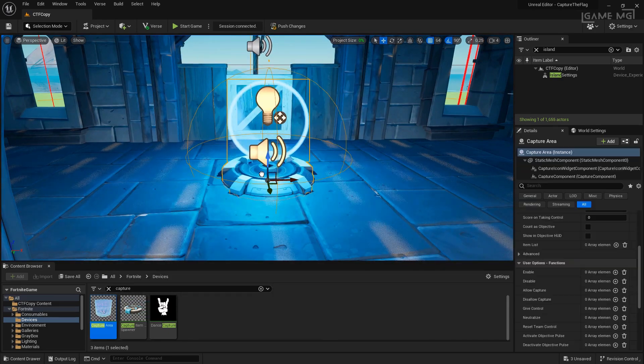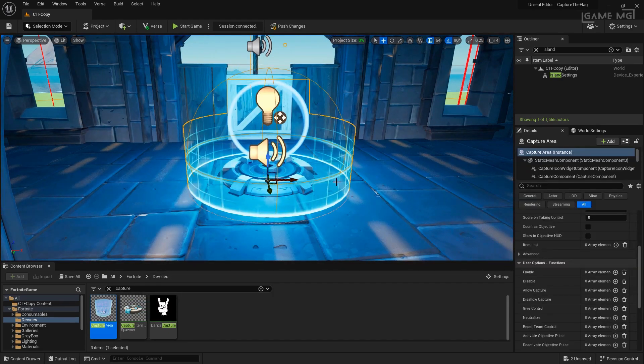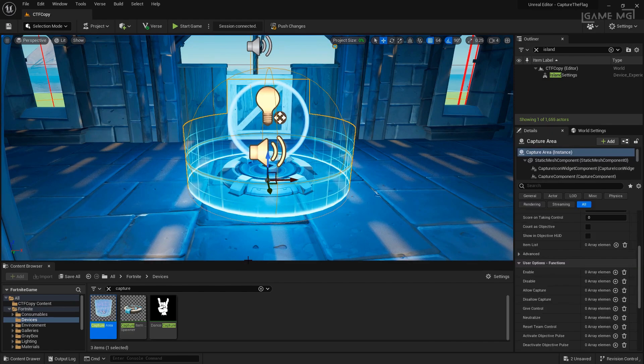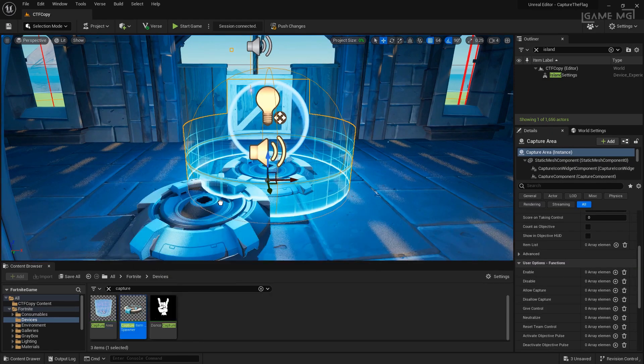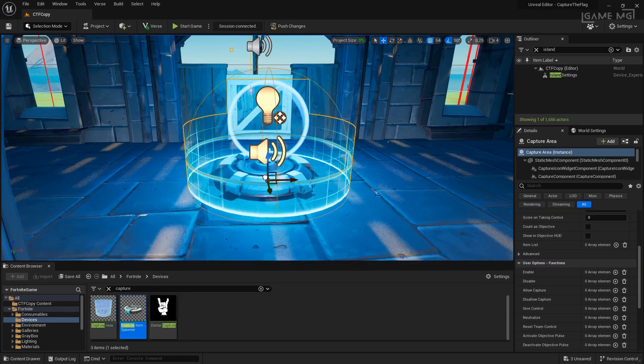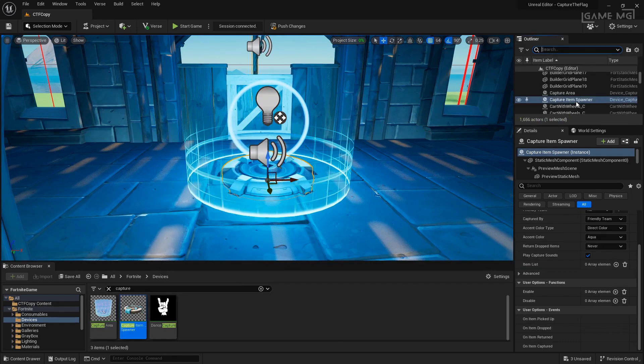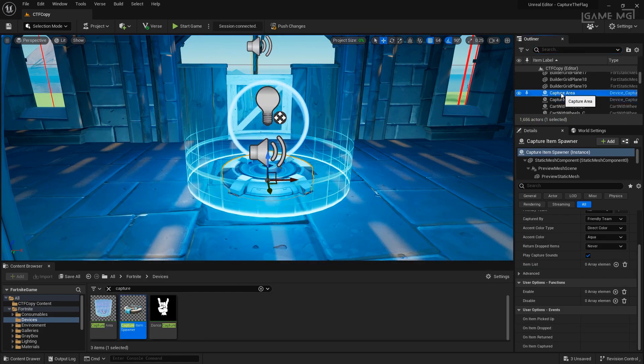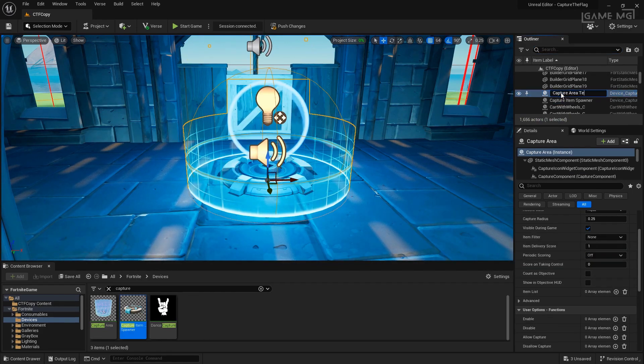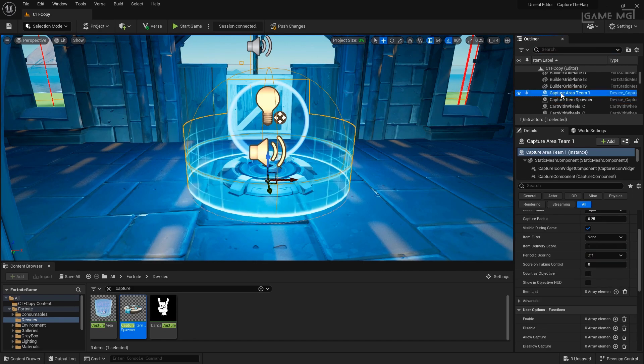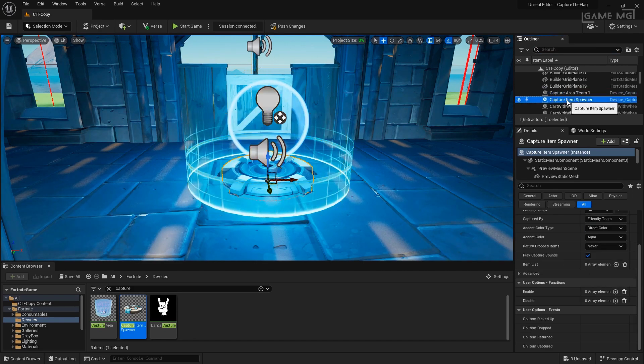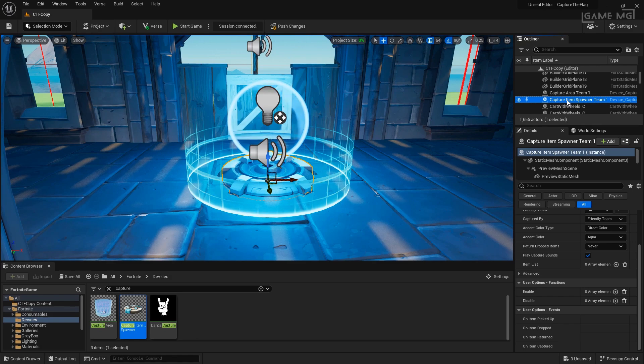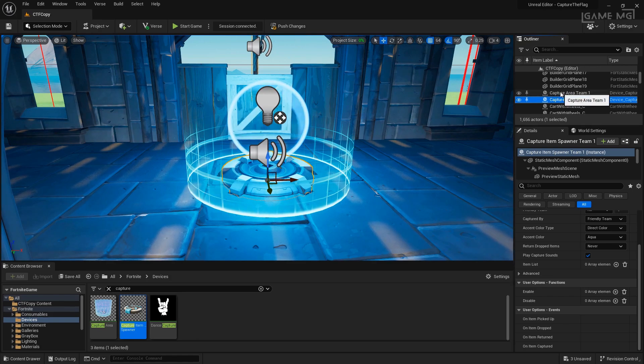When we drag a capture area into the world, we can now see this is where we're going to return our item to and then we're going to drag the capture item spawner onto the same spot. Let's go ahead and clean this up in the outliner. Let's call this capture area team 1 and then we'll name the other capture item spawner team 1 because we're going to need one for each of our teams. This will make it easier to find.